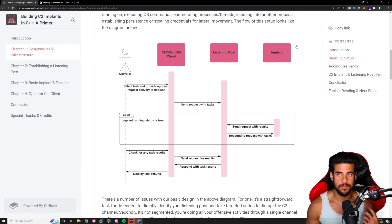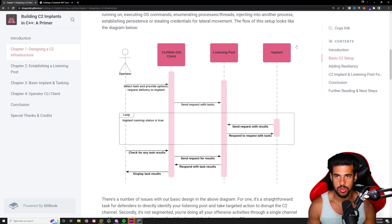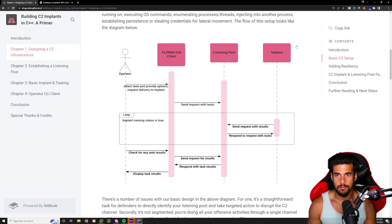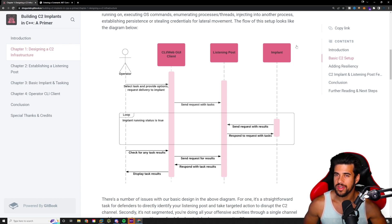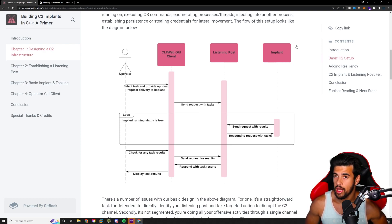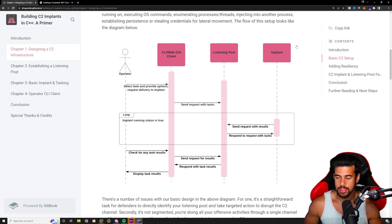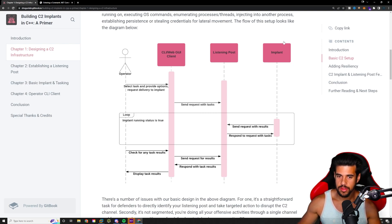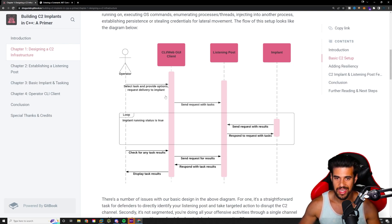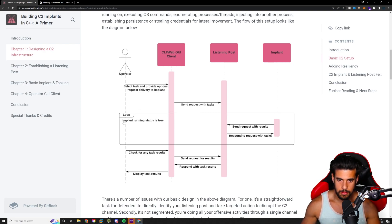You see that here based on the fact that it's got its own boxes. And you see how it interacts with the implant. So what is the implant? That is what you might hear referred to as a beacon or, you know, different C2 frameworks have different terminology for it. In Covenant, they're called grunts. So that is your implant. So that's what all these things are. Now, how do they actually interface together?